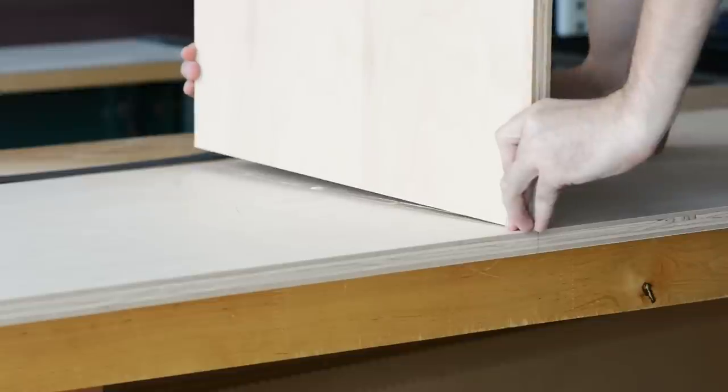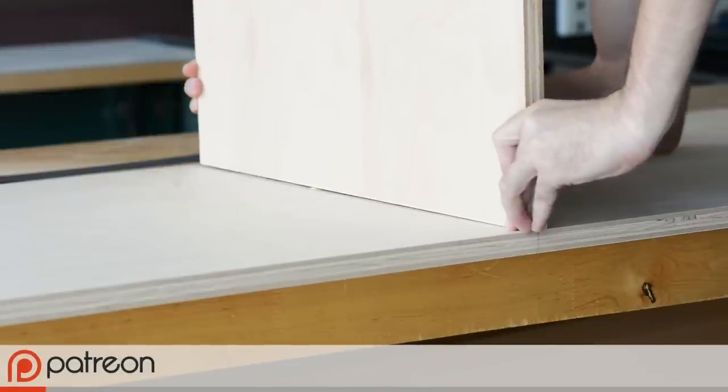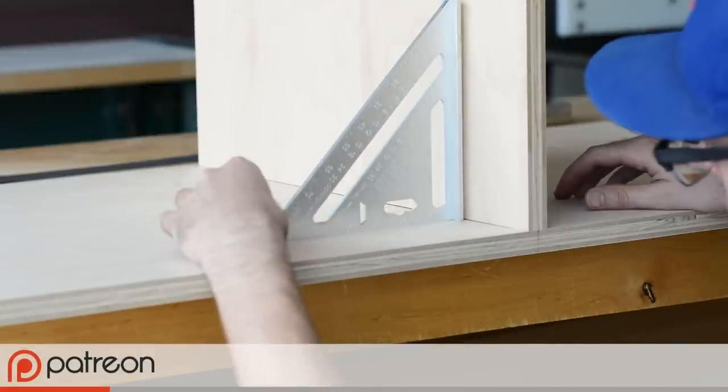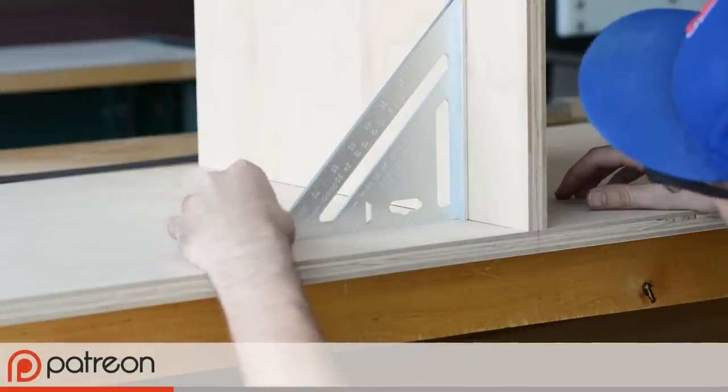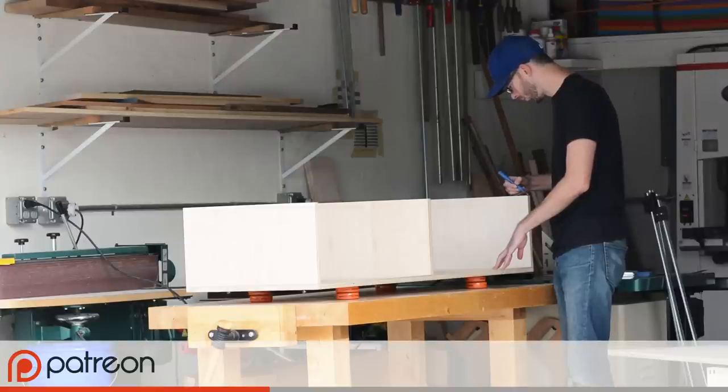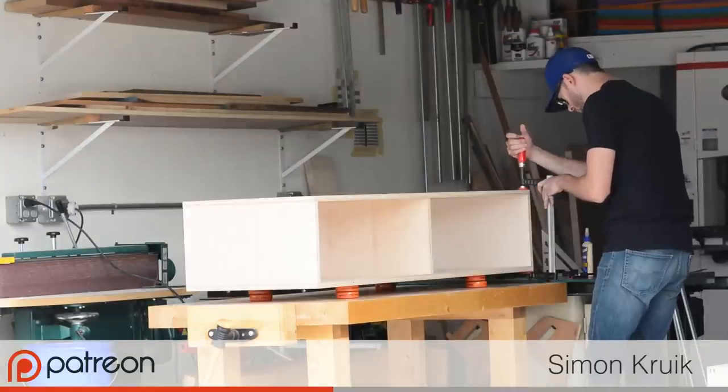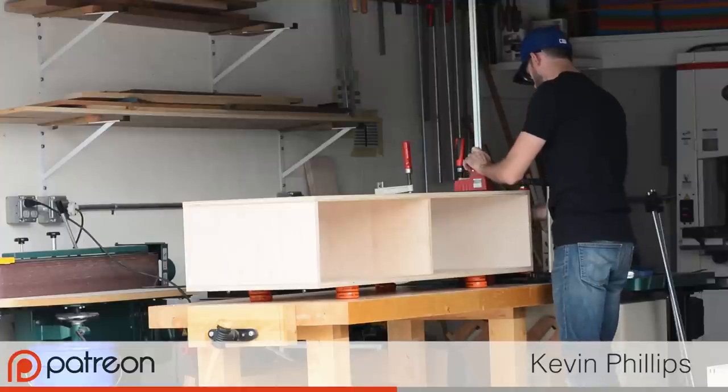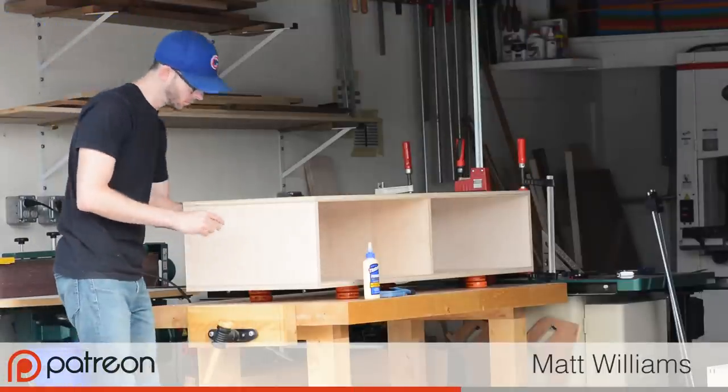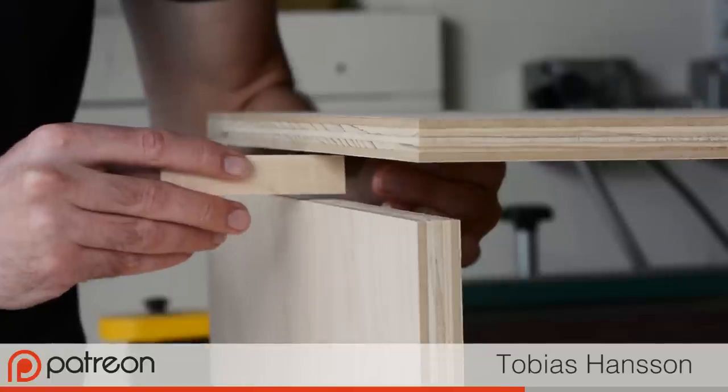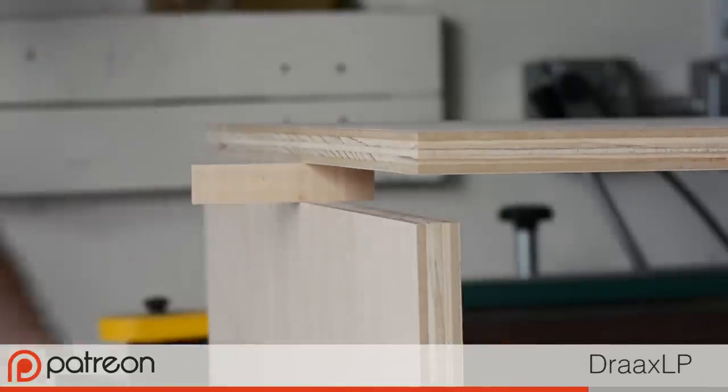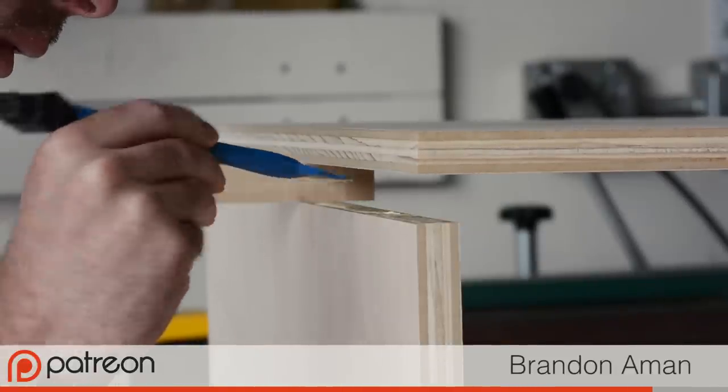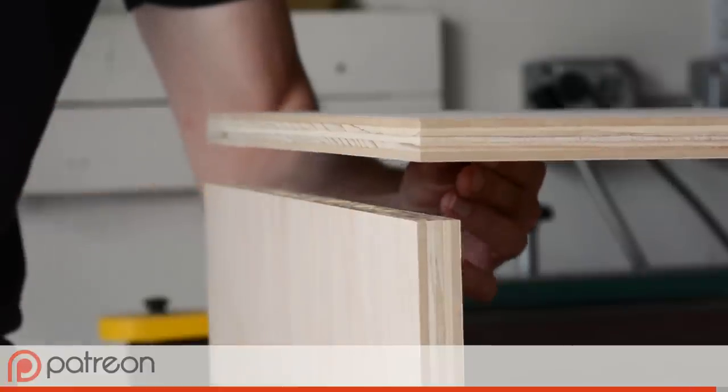I just want to take a second to say thank you to all my Patreon supporters. It's a small but steadily growing community, and I couldn't be more appreciative of them. And within that community, special thanks goes out to Simon, Kevin, Mirko, Matt, Tobias, Drax LP, and Brandon. Hope I said all your names correctly. If you want to learn more about how you can support the show too, just follow the link in the description.